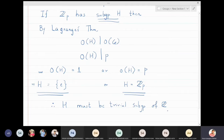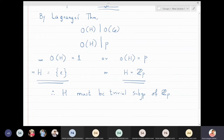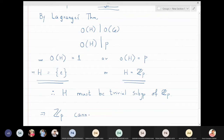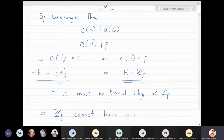Any subgroup of Zp must be a trivial subgroup. This means Zp cannot have non-trivial subgroups.